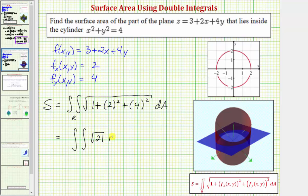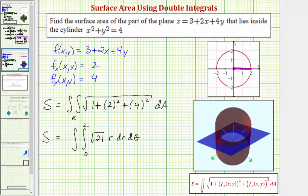In polar form, we have the double integral where f(r, θ) equals the square root of twenty-one, with an extra factor of r, then dr dθ. The limits of integration for r would be from zero to two, and to trace out the full circle, theta goes from zero to two pi radians — one full rotation.